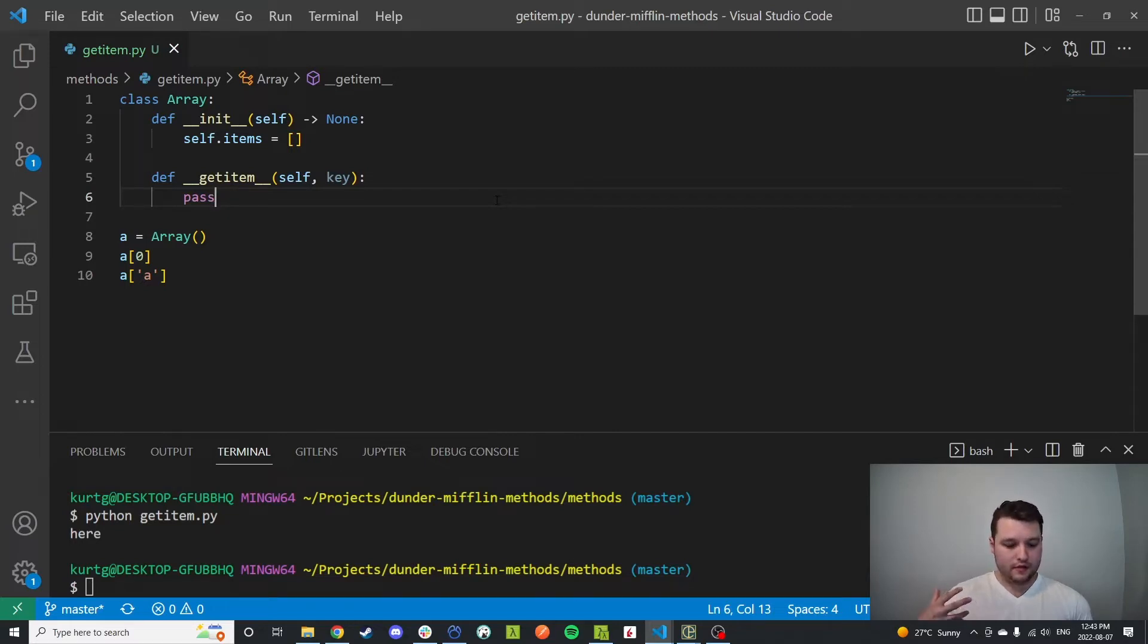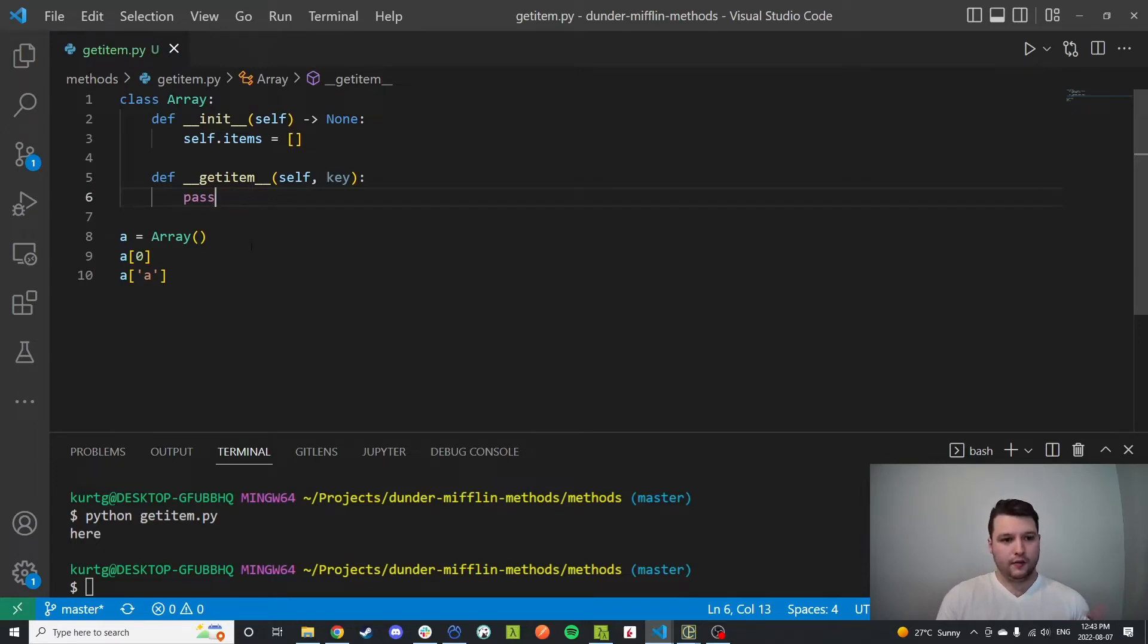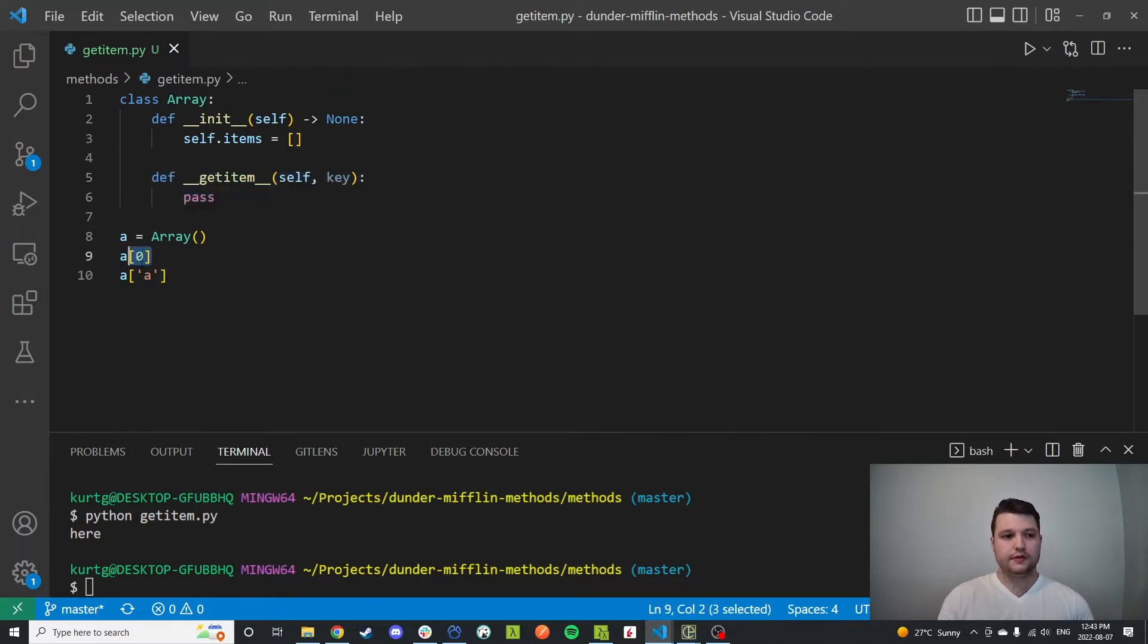So what we're going to do here is just make our own array, a very basic example. And I want to show that this get item method is going to allow us to use the square brackets.